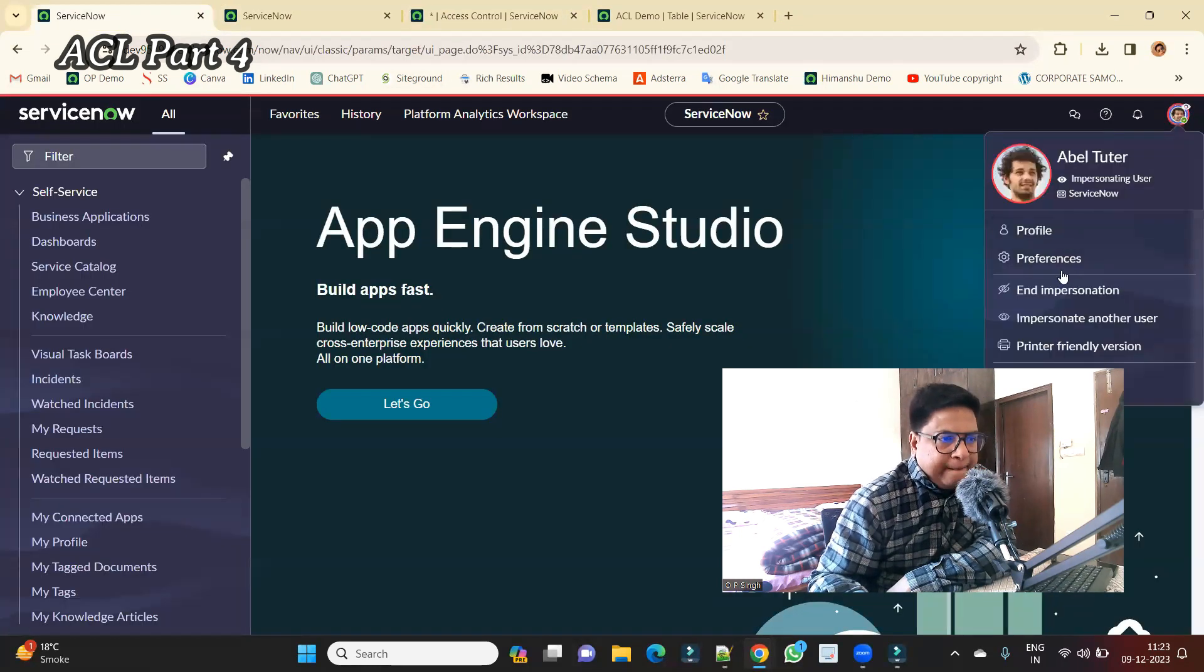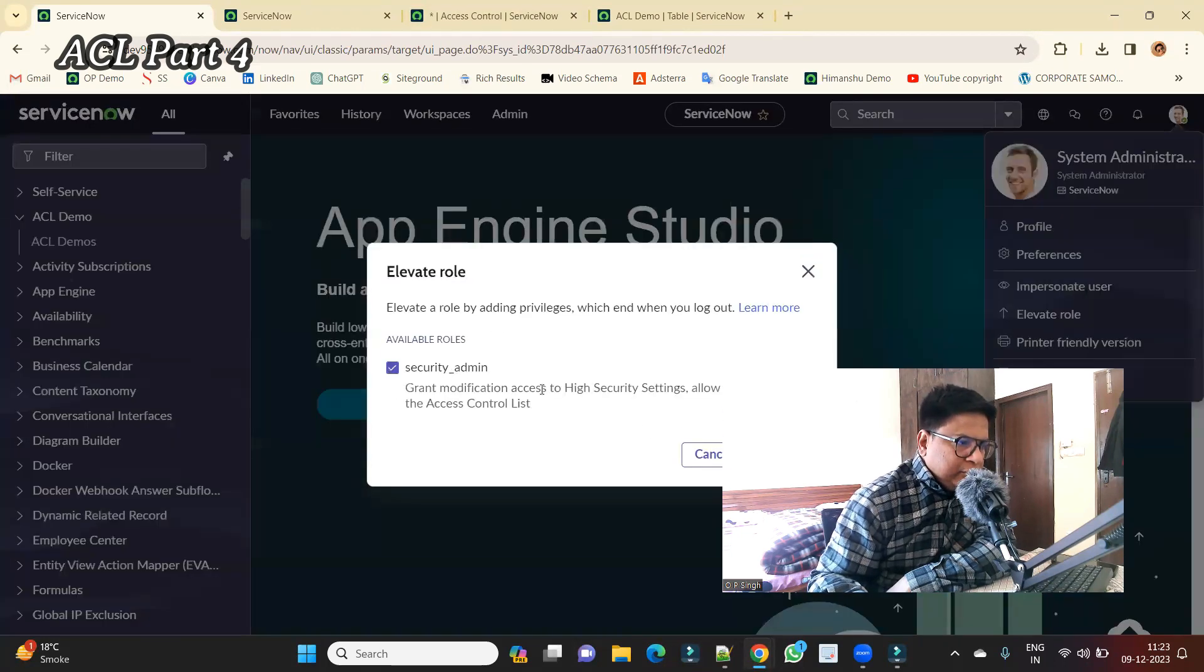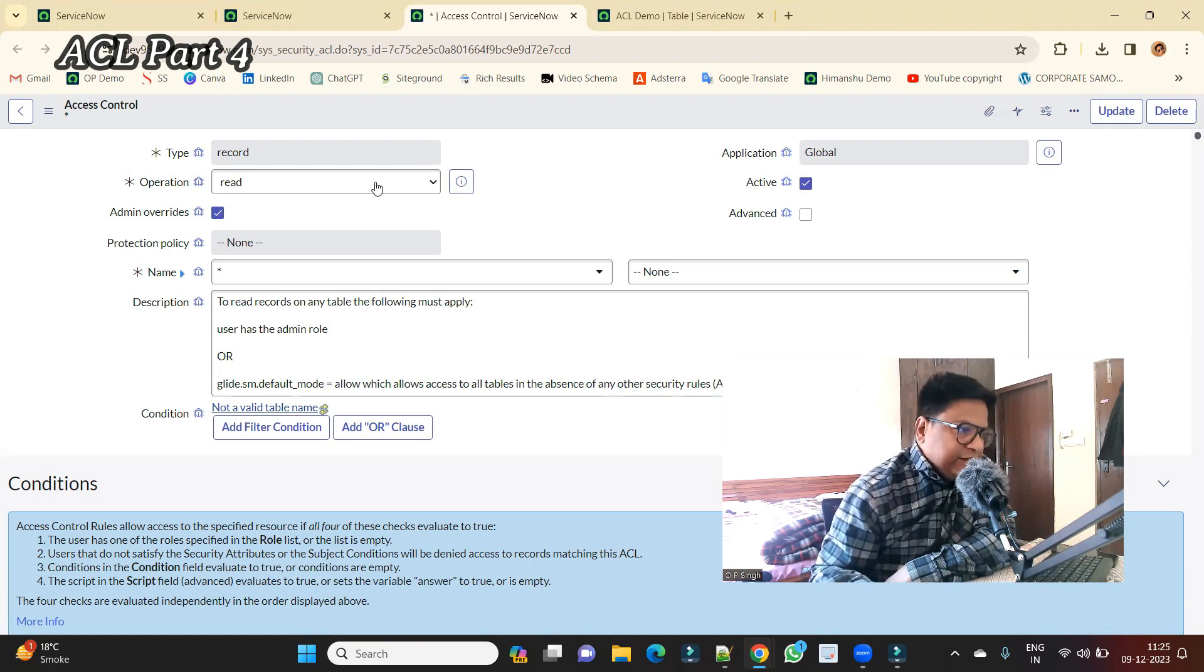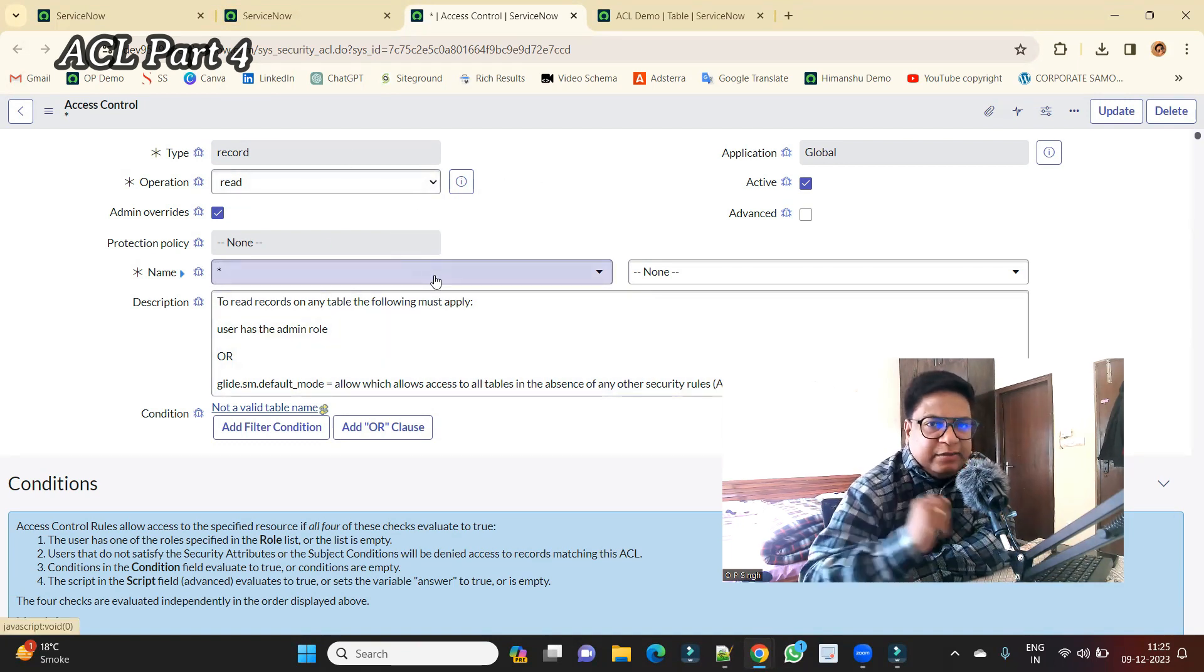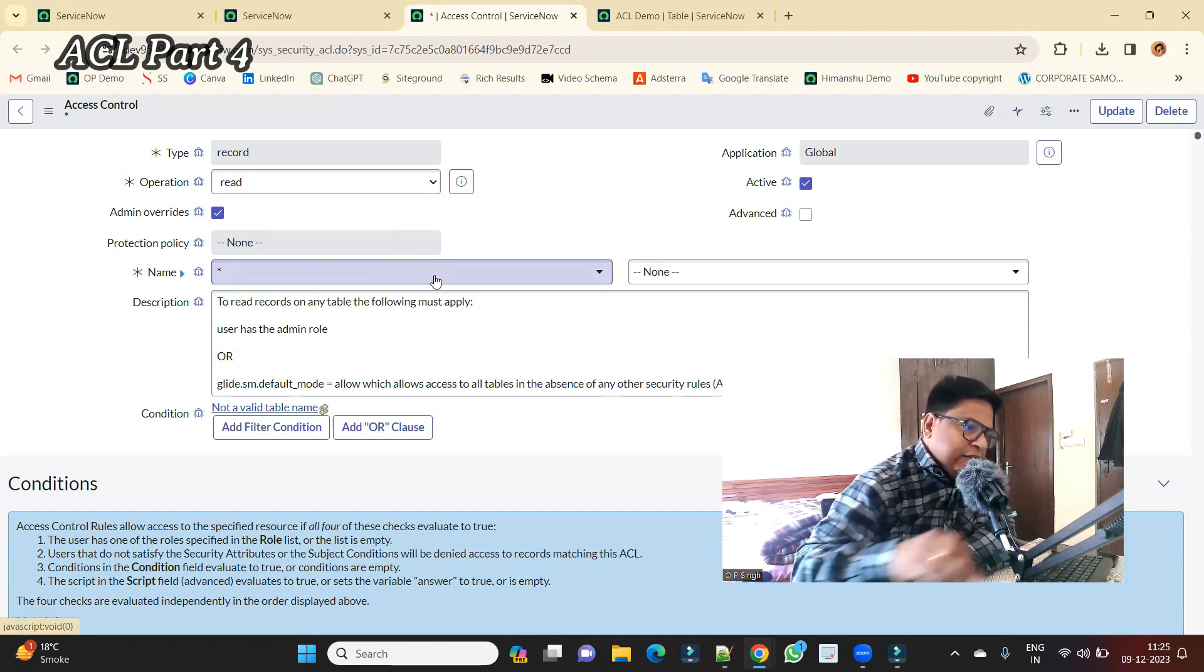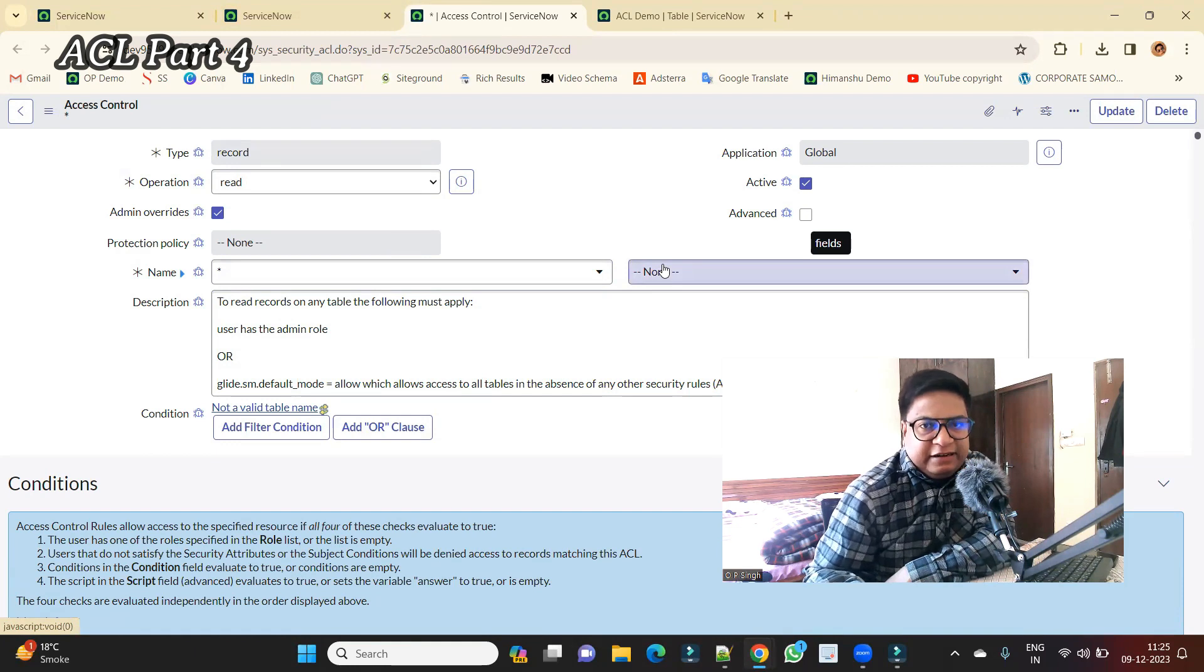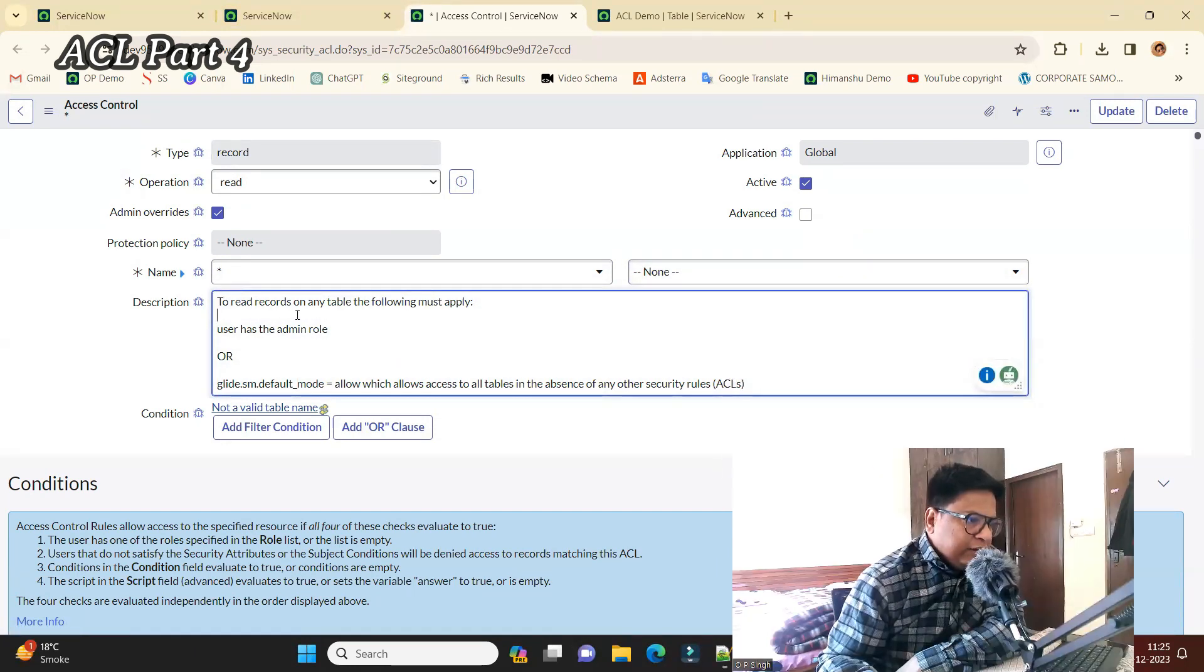Now let's go back to admin and impersonation, elevate role. So carefully look into this ACL. This is a read one on records and asterisk is there in the name of table. It means it is applied to all the tables. And then we have none, it means it is a table level ACL.